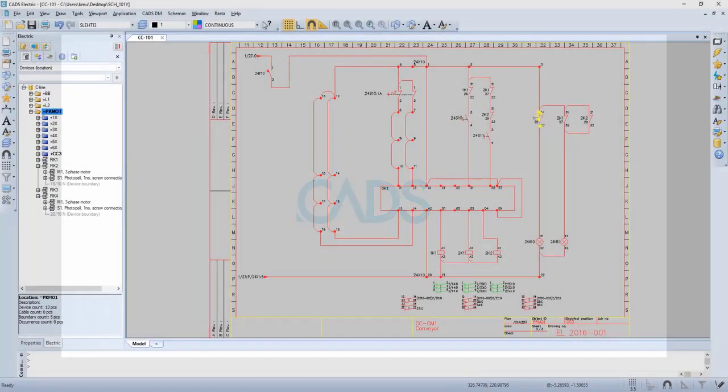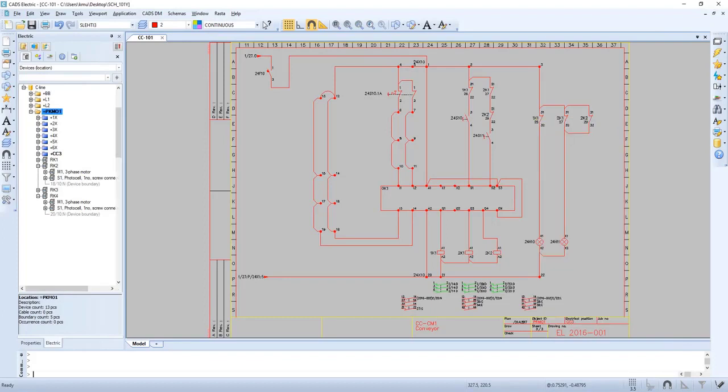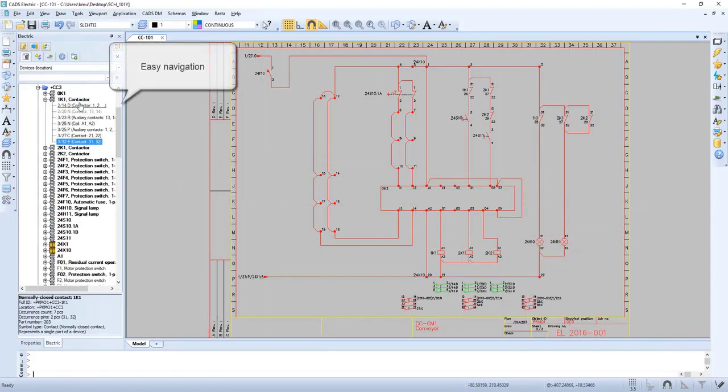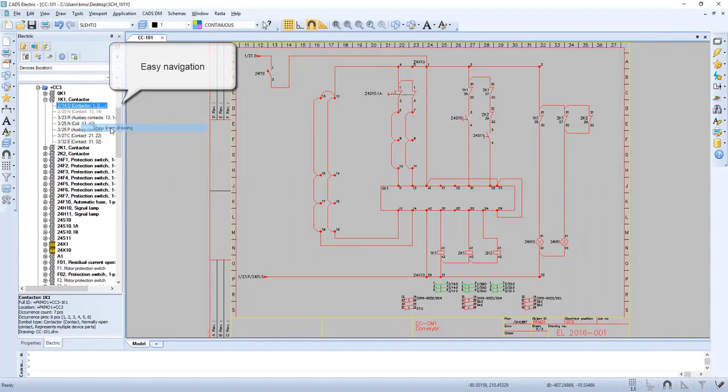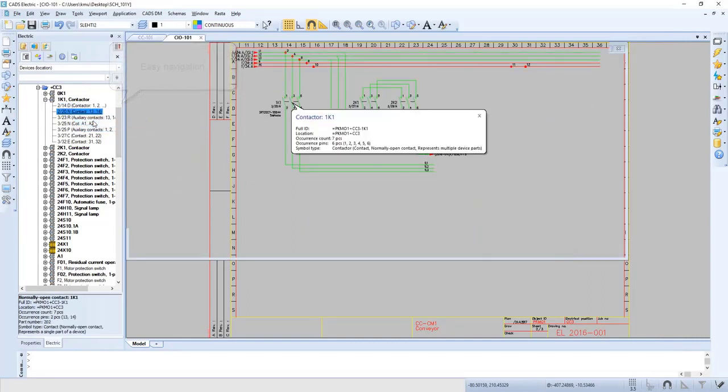In this video we will have a closer look at circuit design. By right-clicking on a device we can show an occurrence in the project tree. There we have easy navigation where we can show the occurrence on each device.